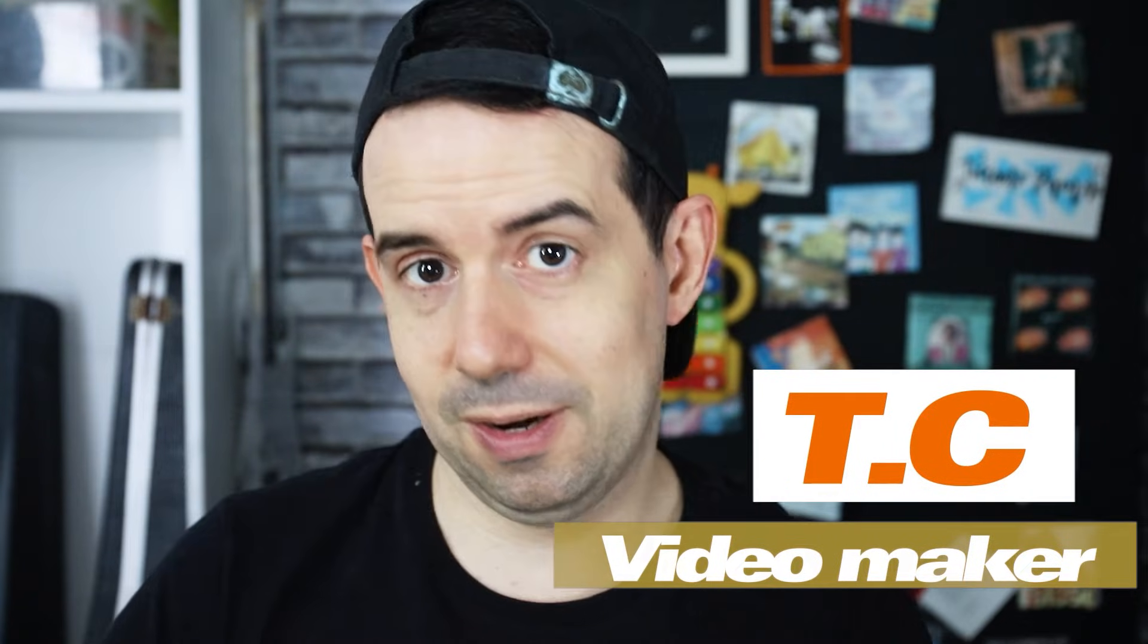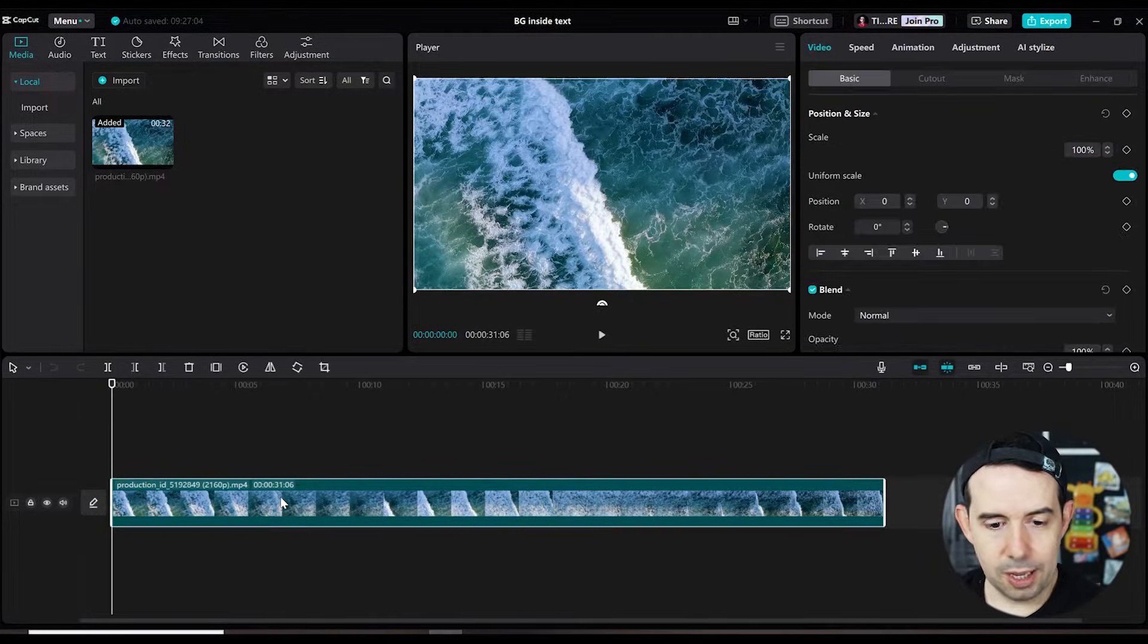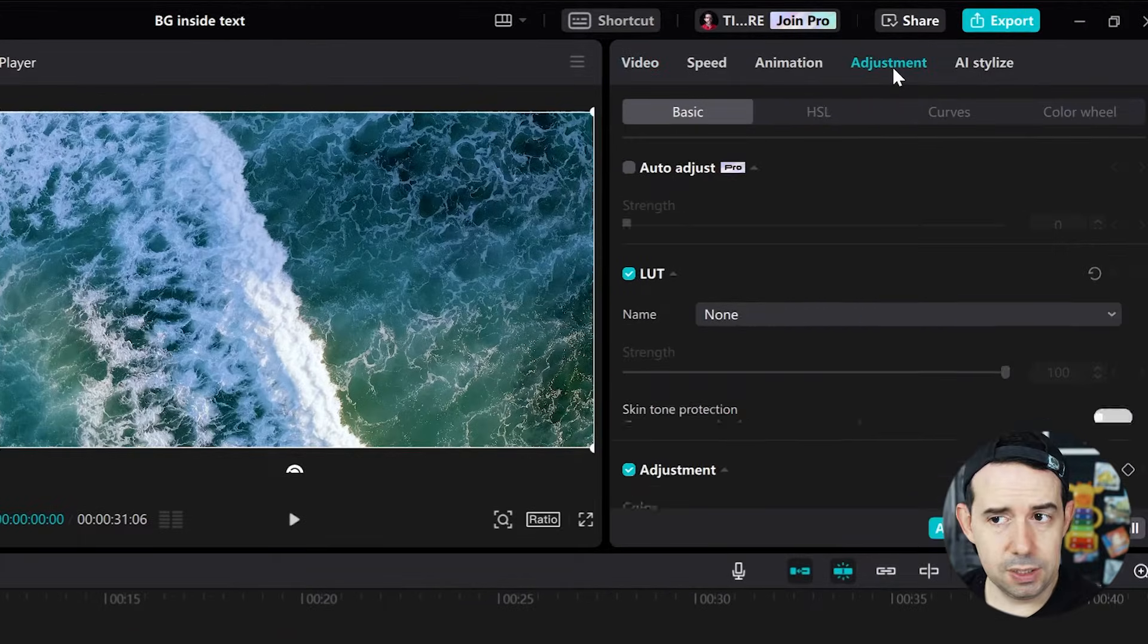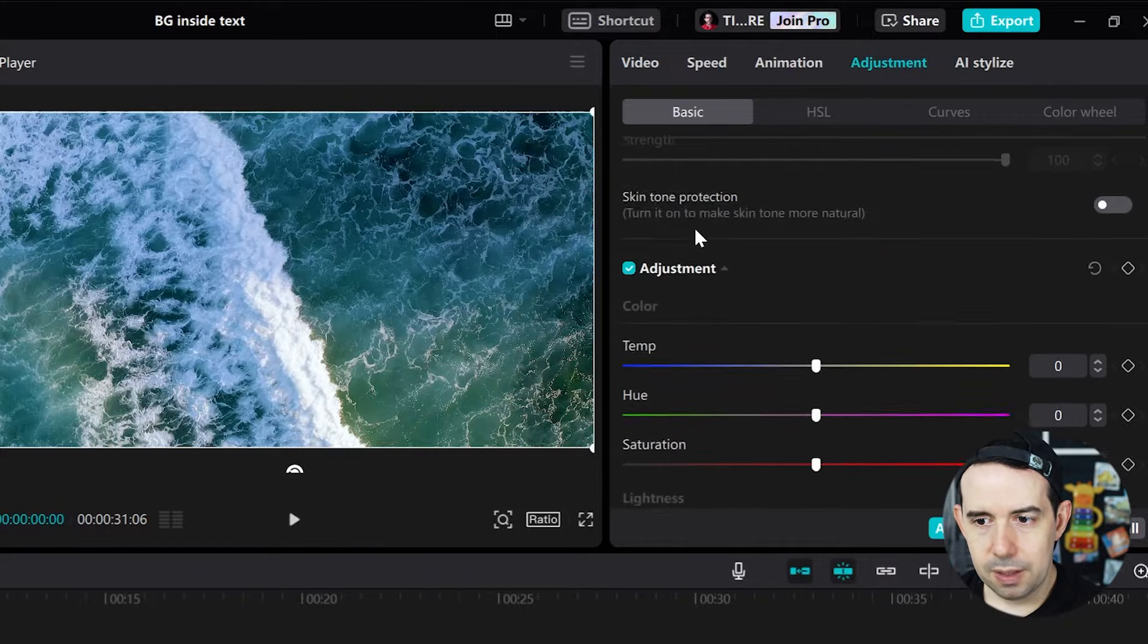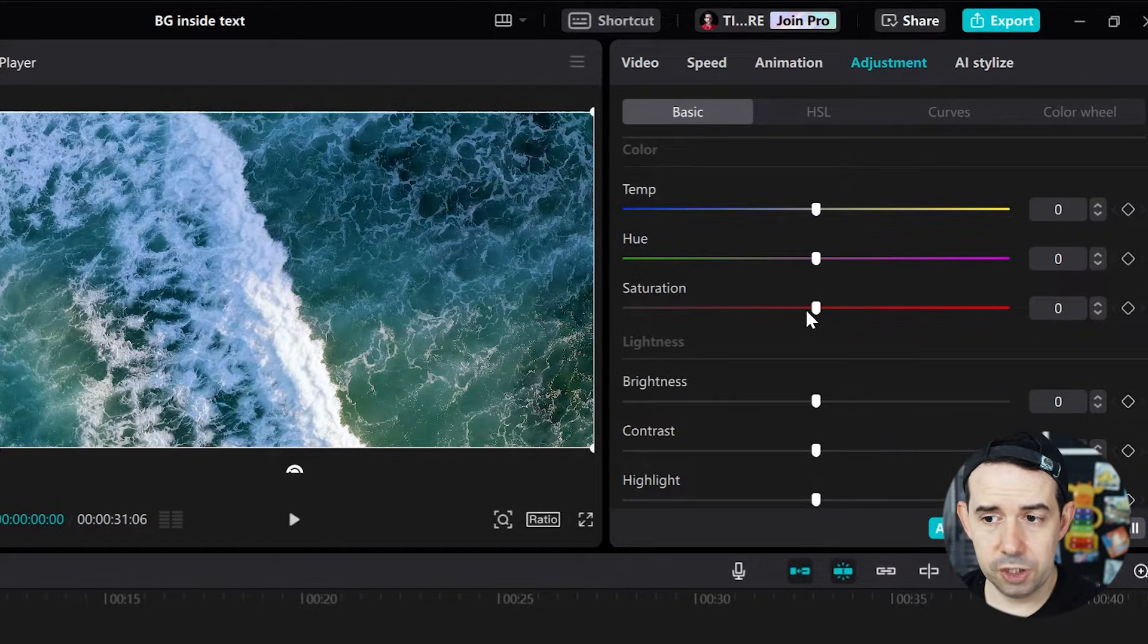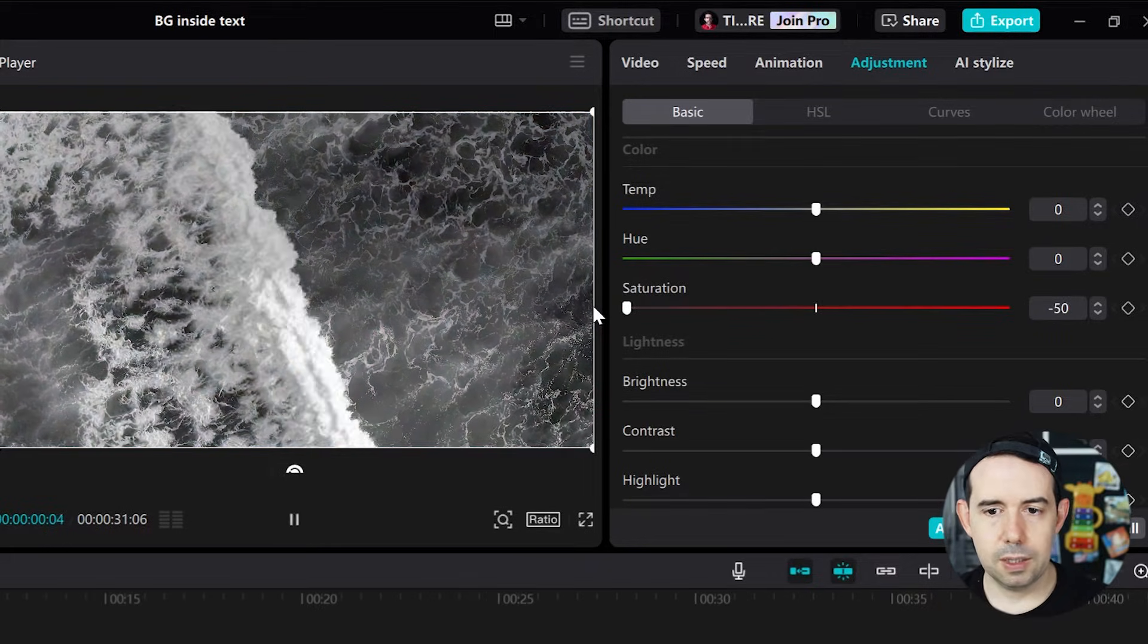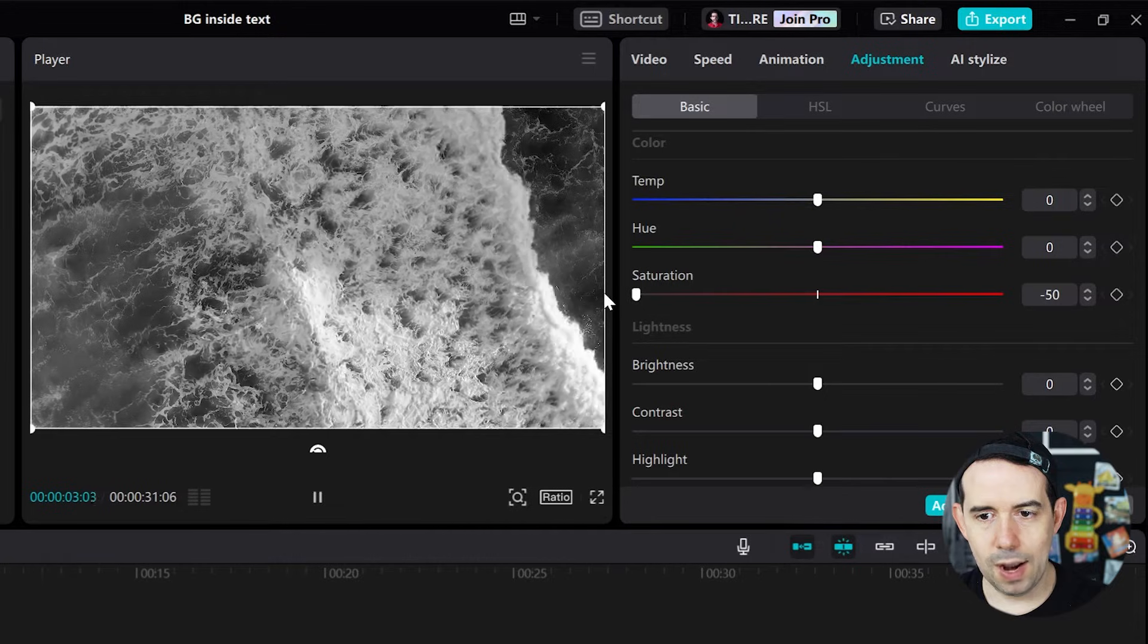There's a couple of ways of turning your videos into black and white. The first one, select your clip, go here in the Adjustment tab, in the Basic tab, scroll down to Saturation, and decrease your saturation all the way down to minus 50. Let's check the video. Yeah, black and white.